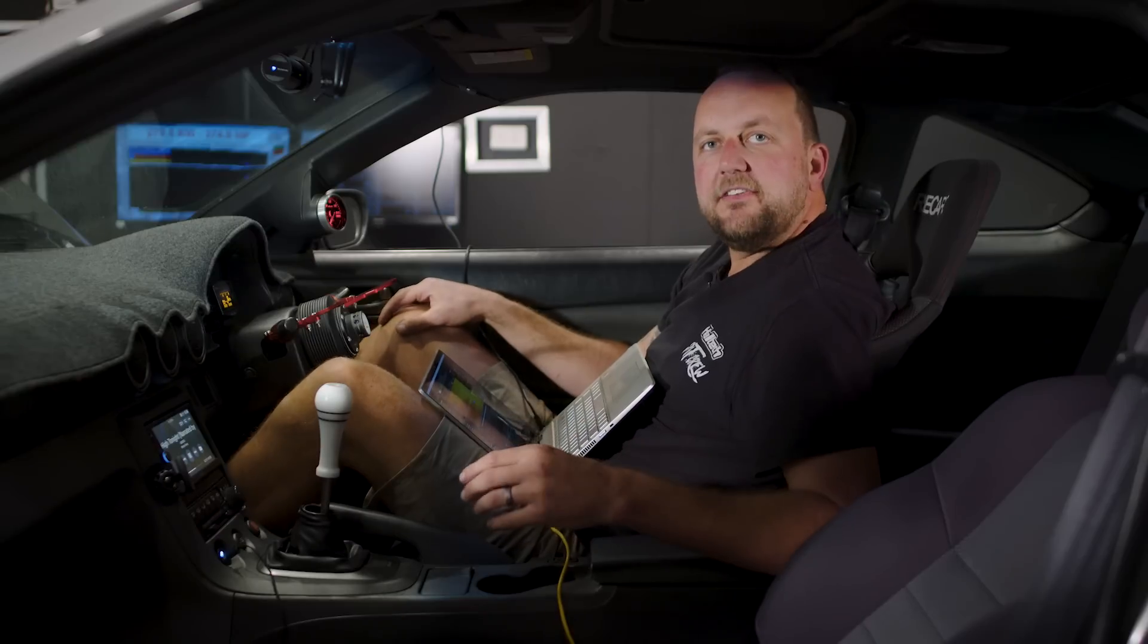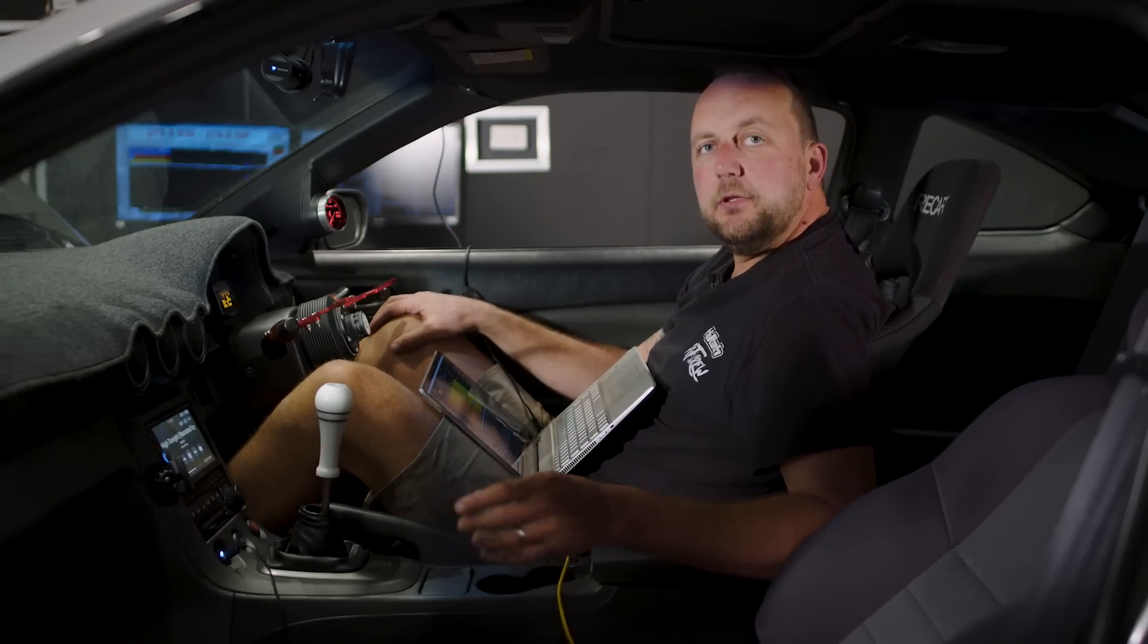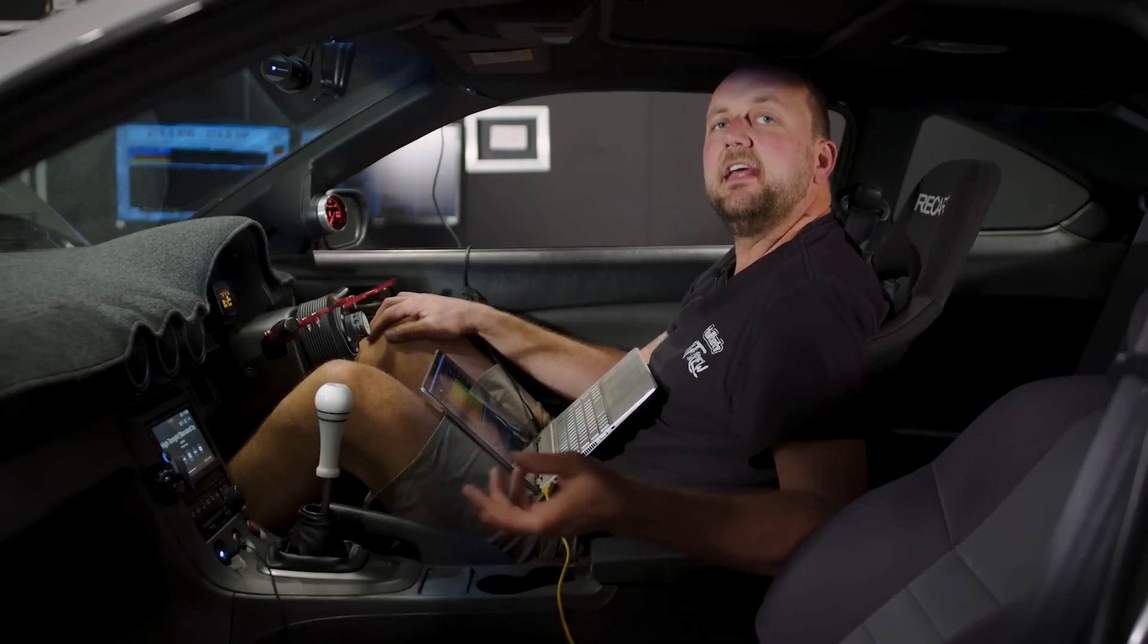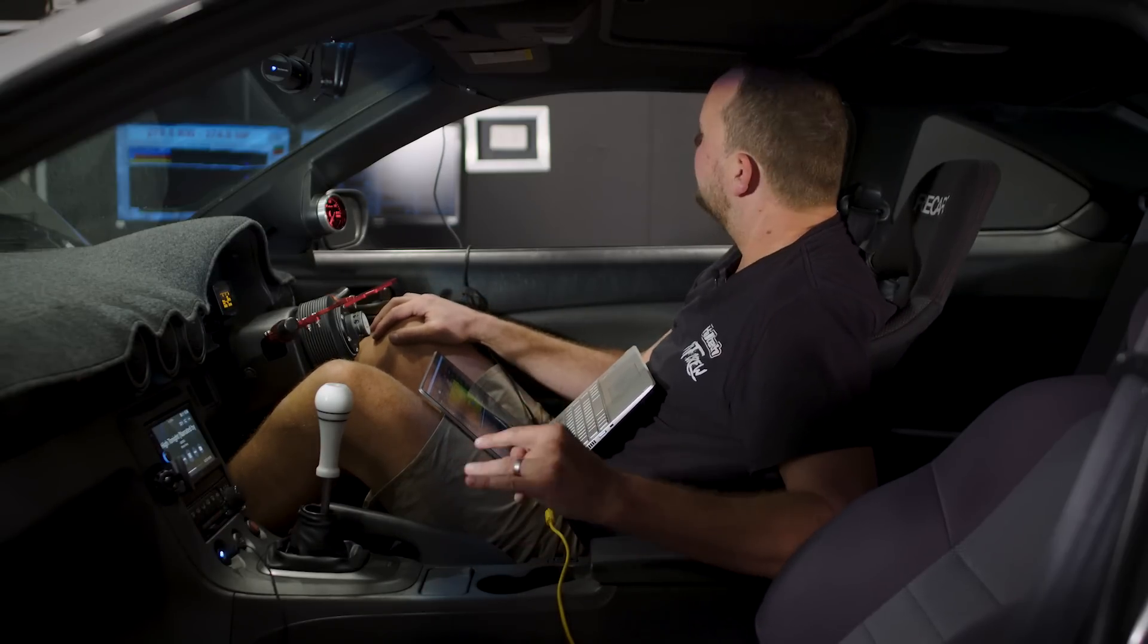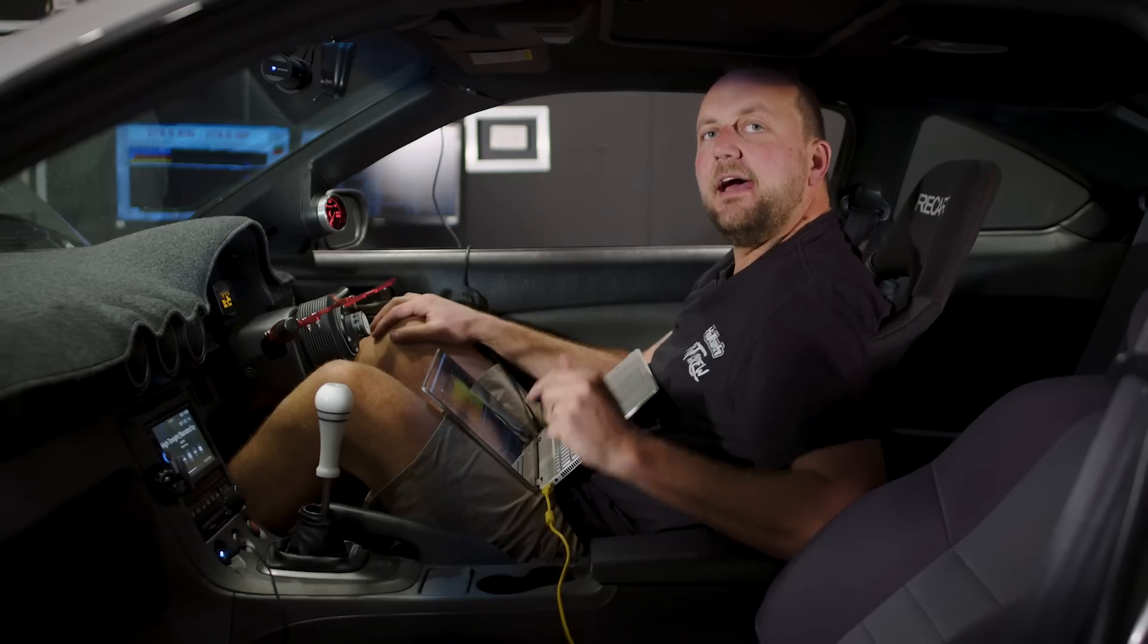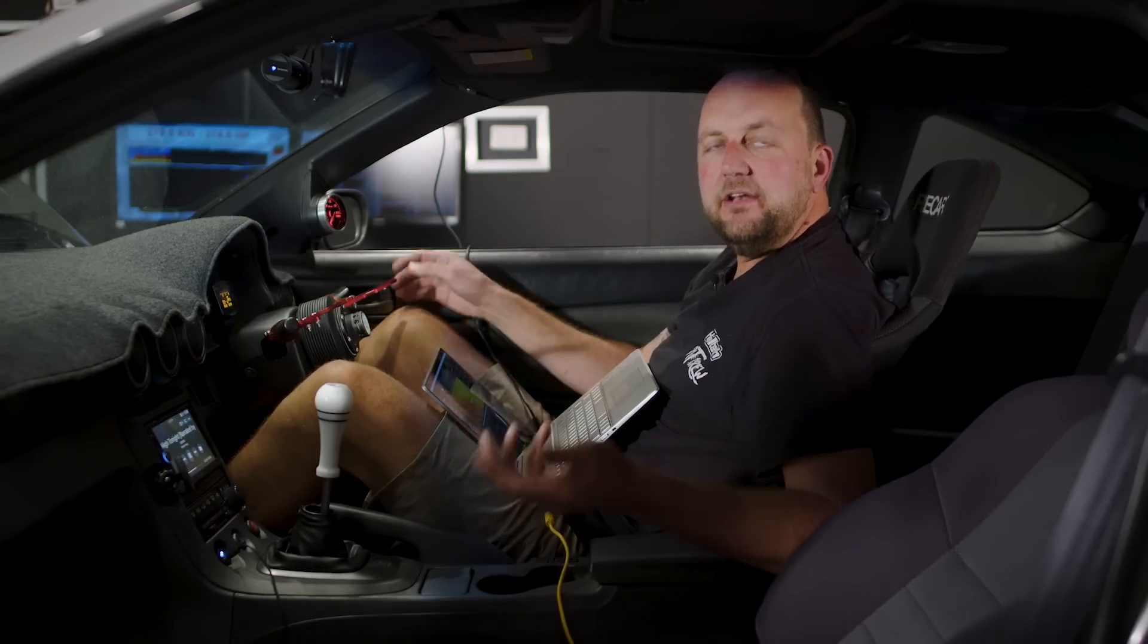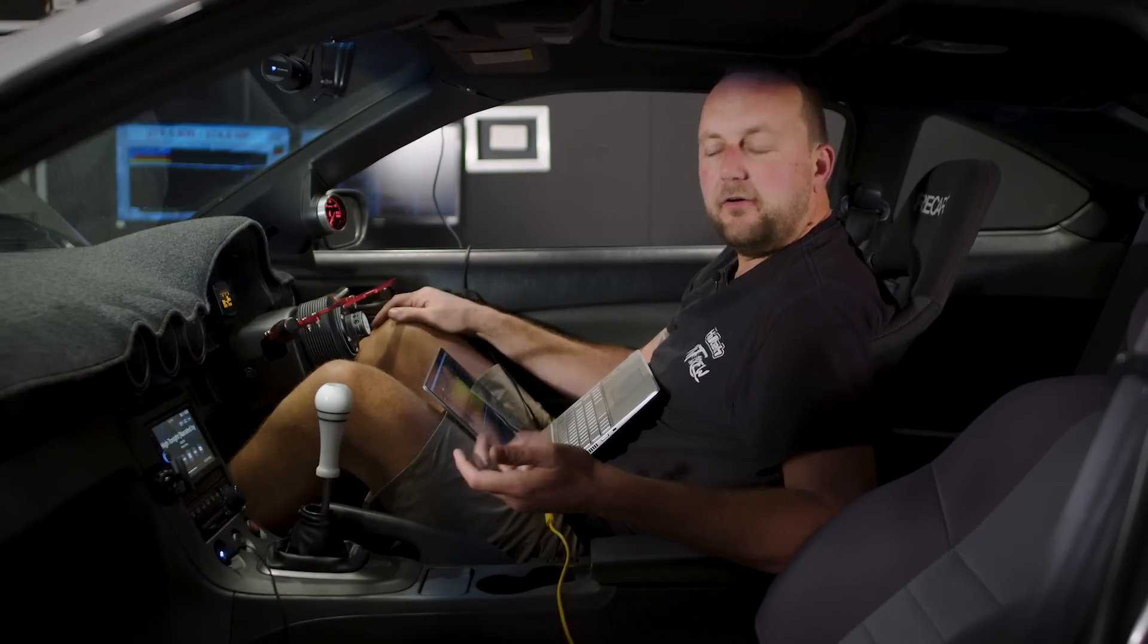All right, so that's our run with the cam timing fully disabled so now I'm going to turn the cam timing back on and see what sort of power and torque we get. We'll look at the graph and figure out when we should turn it on and when we should turn it off.